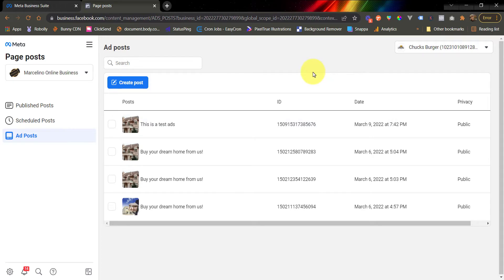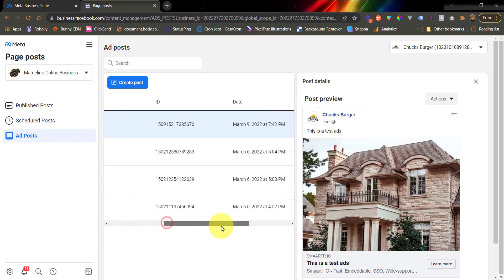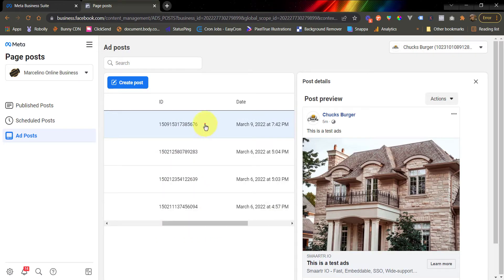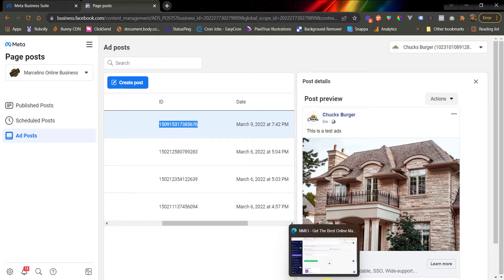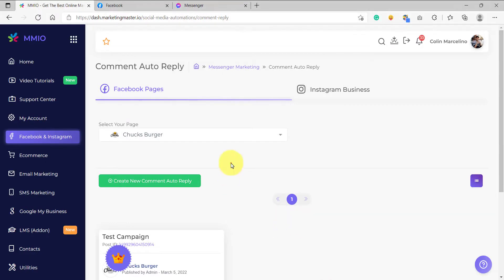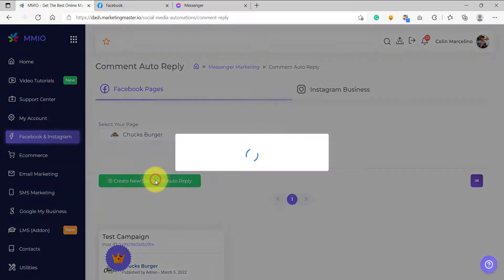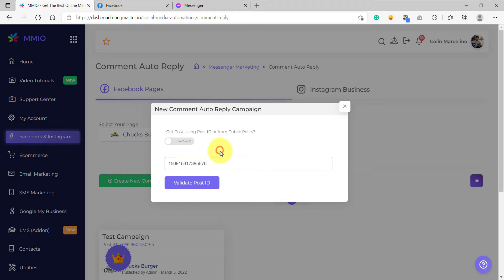What I want to do next is I am going to select the Facebook post where I want to add the auto comment reply campaign and then select the Facebook post ID here. So this is the Facebook post ID of your ads. So I'm going to copy this and go back to my auto comment reply dashboard. And then I am going to create a new comment reply and then paste the post ID that I have copied earlier here.